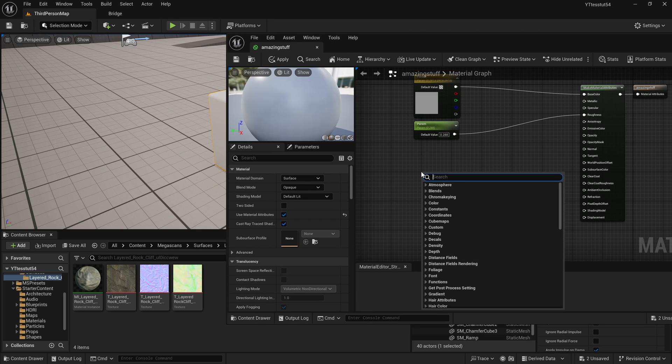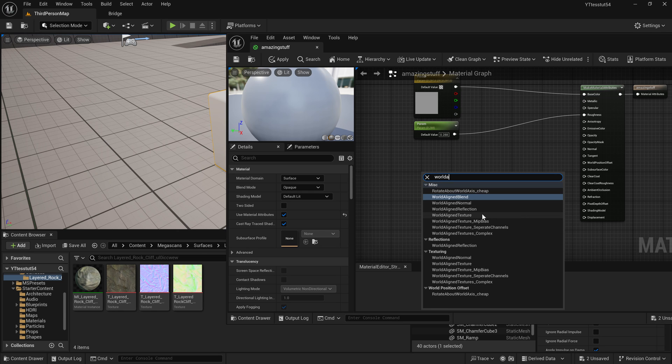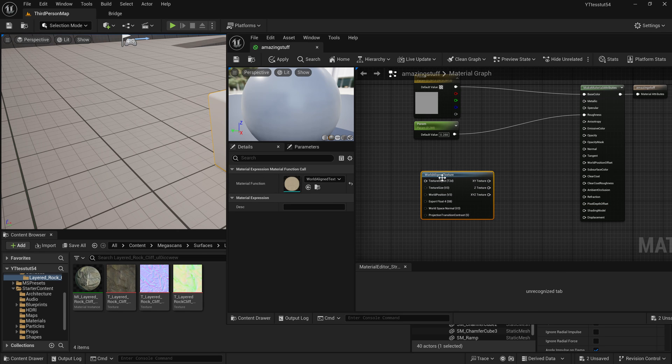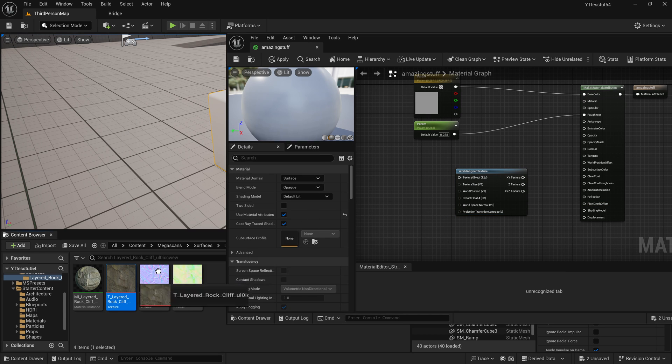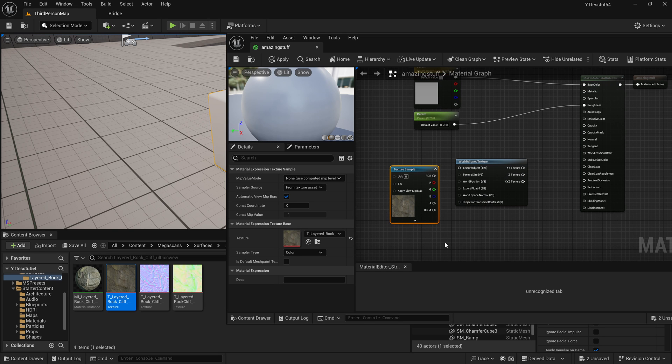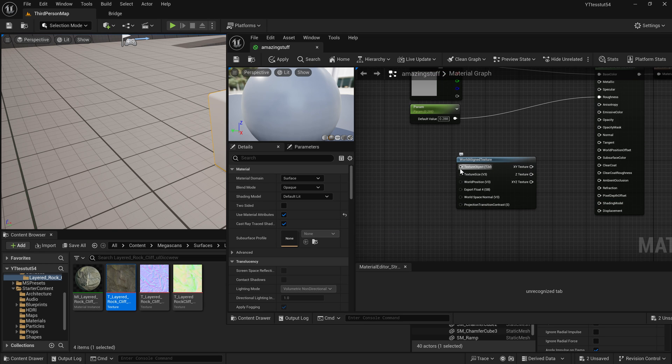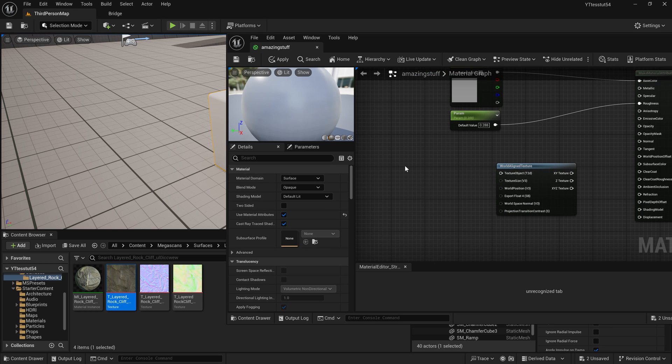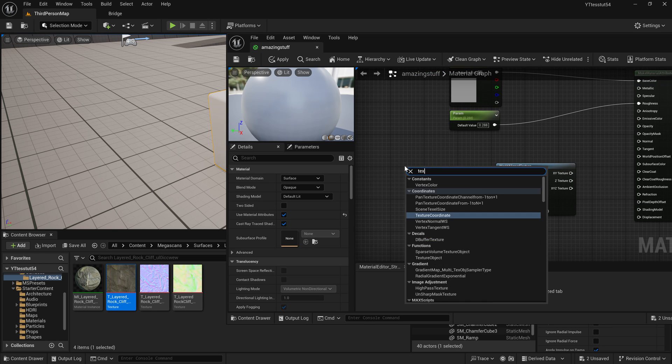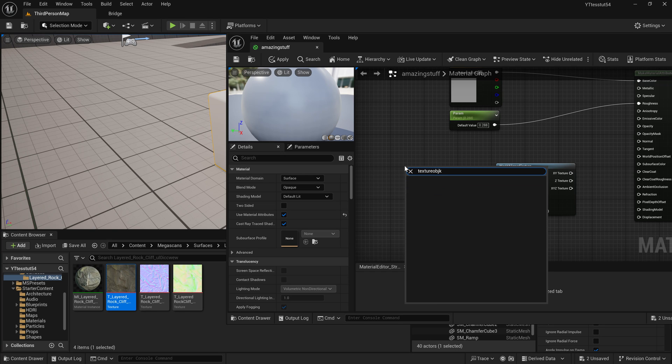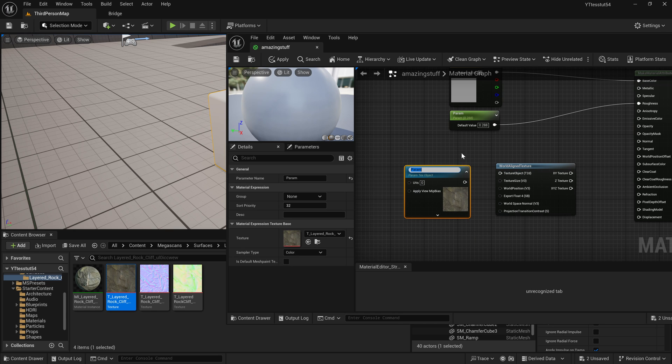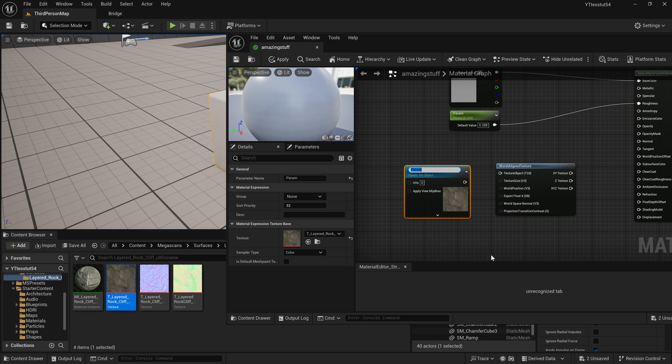Right, so what we need to do is we are going to world align texture. If we just drag and drop texture here you will see that it doesn't work. So what we want to do is we need the texture object 2d. Let's start texture object here it is, here is a texture object, here's a texture object parameter. So I will do the parameter because we will then use that in the material instance so it just saves us a couple of clicks.